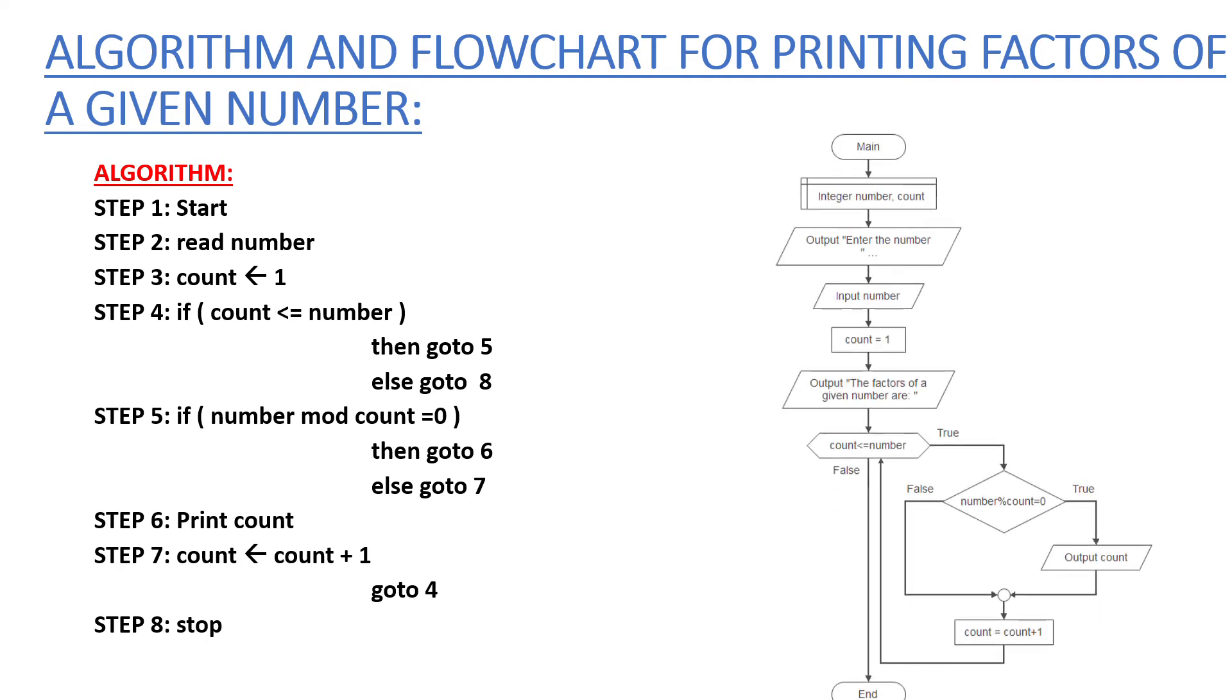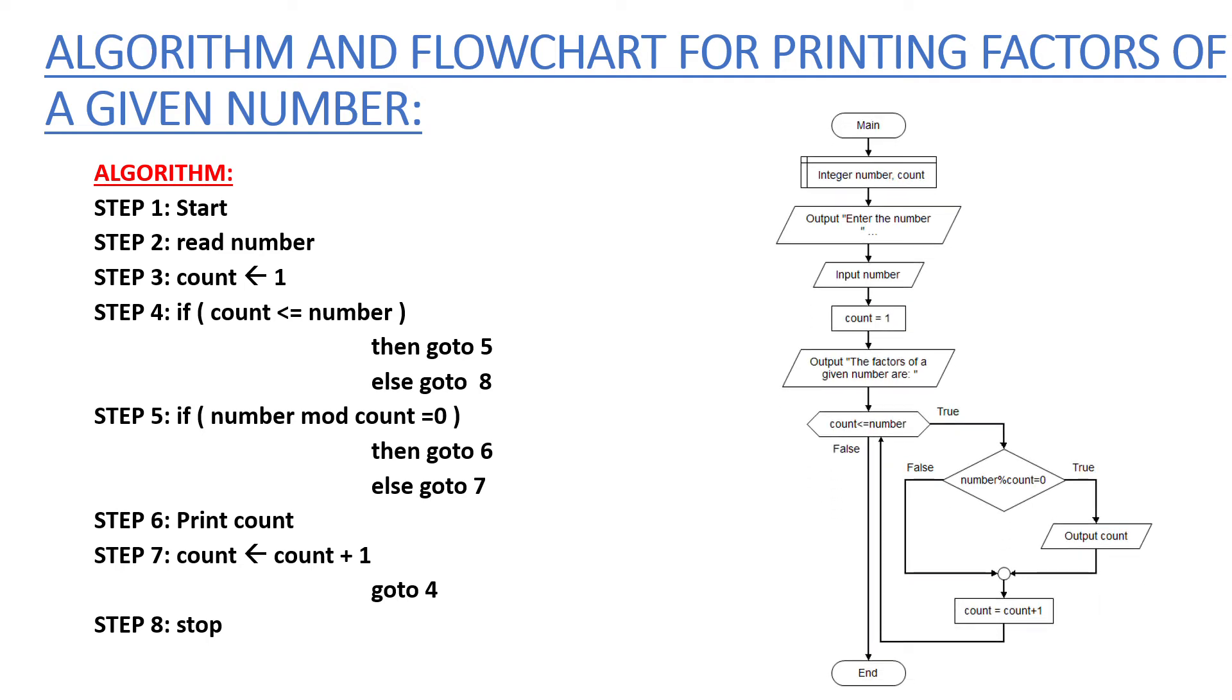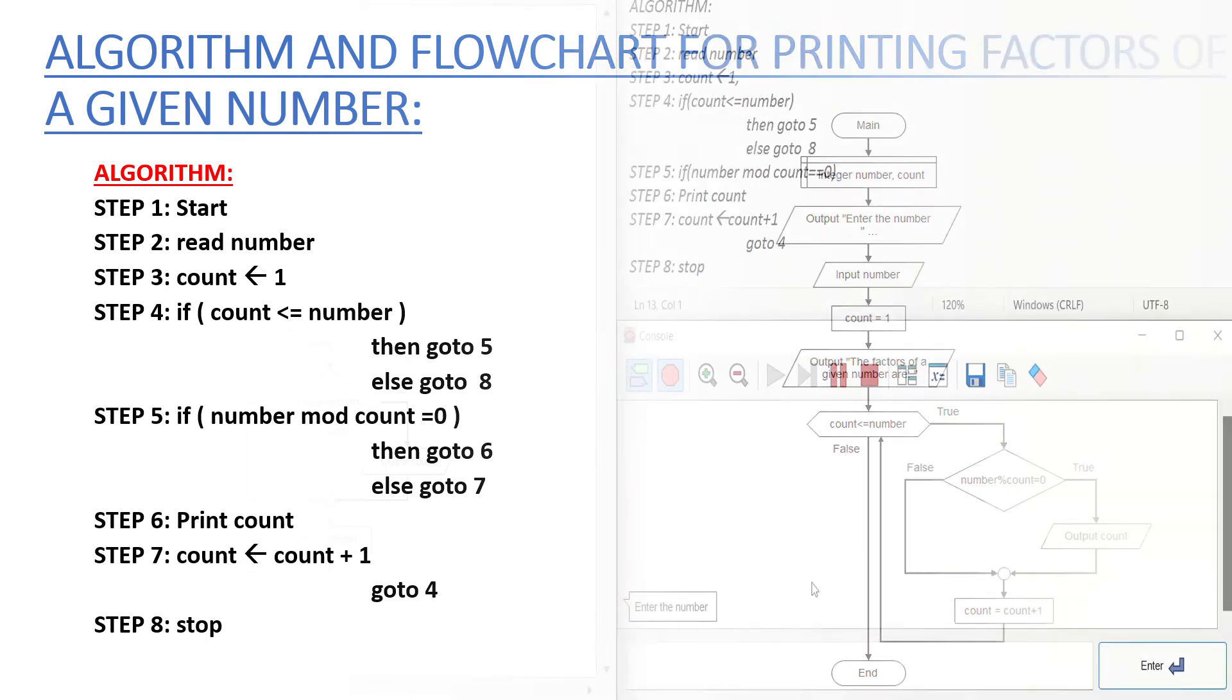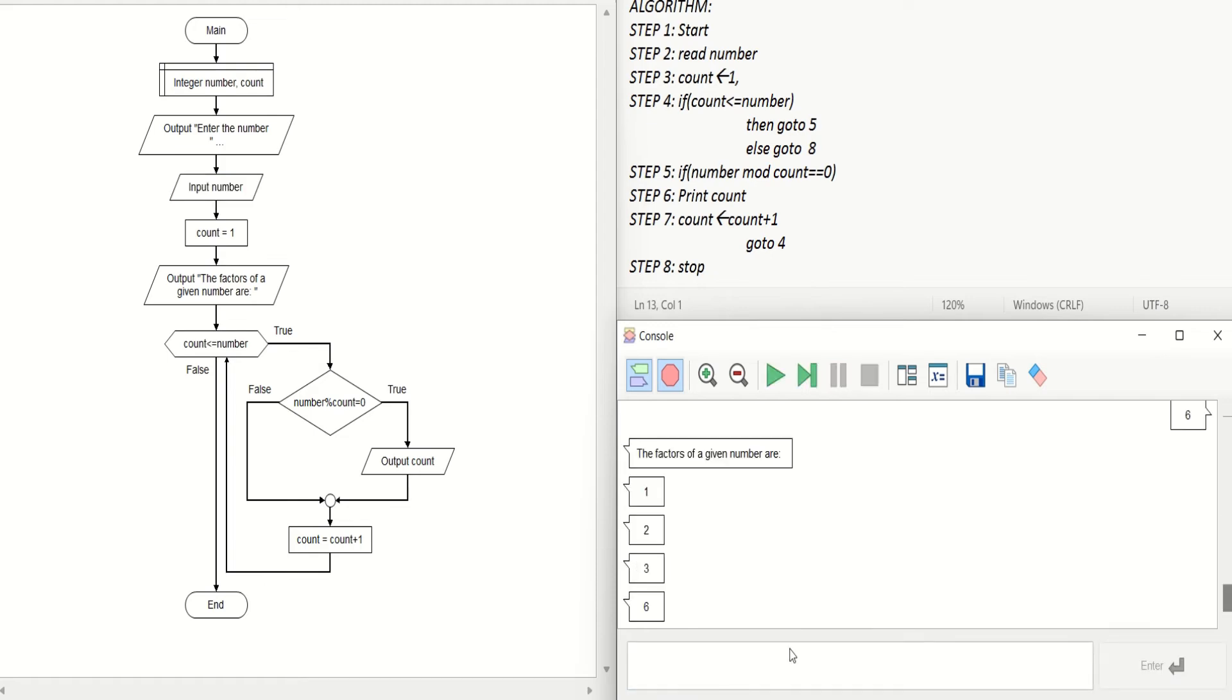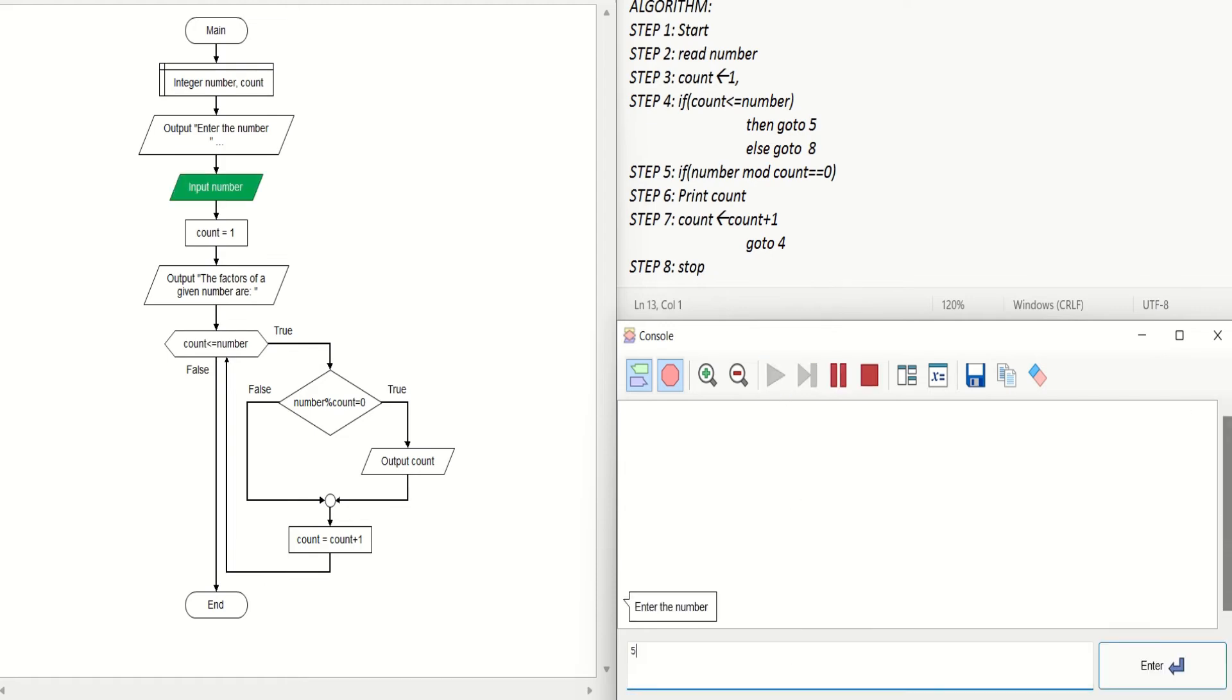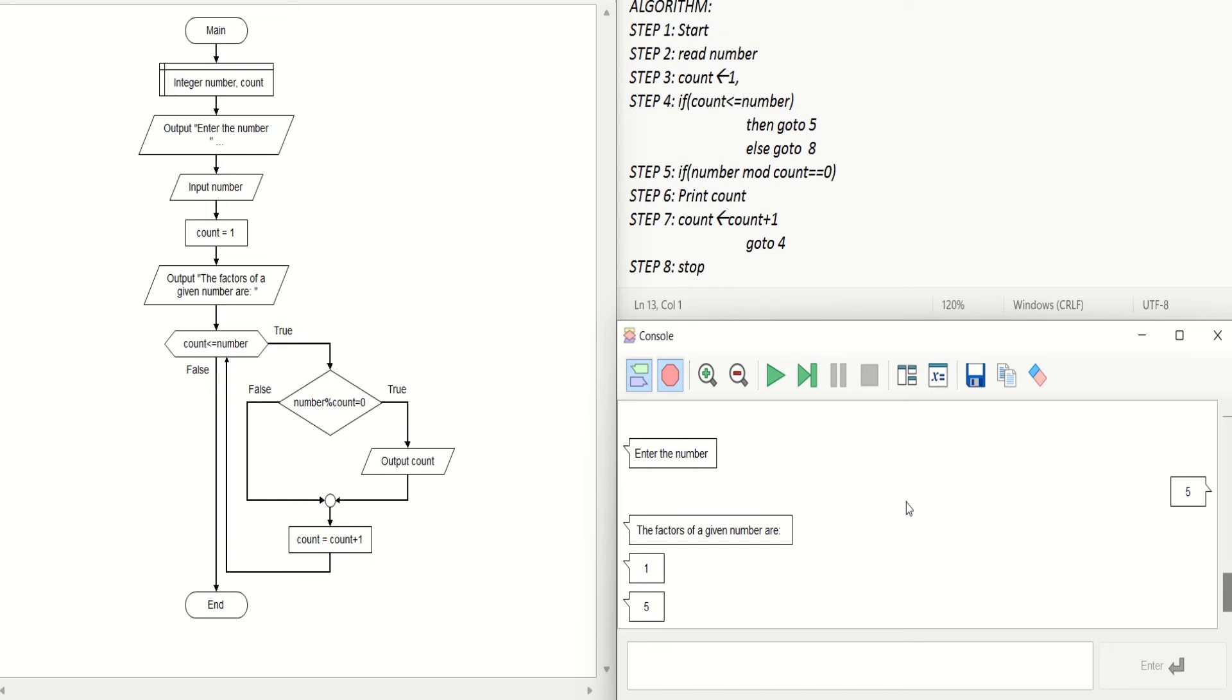It is asking to enter the number. I am entering 6, and the factors are 1, 2, 3, 6. Again, I am asking 5, it prints 1 and 5.